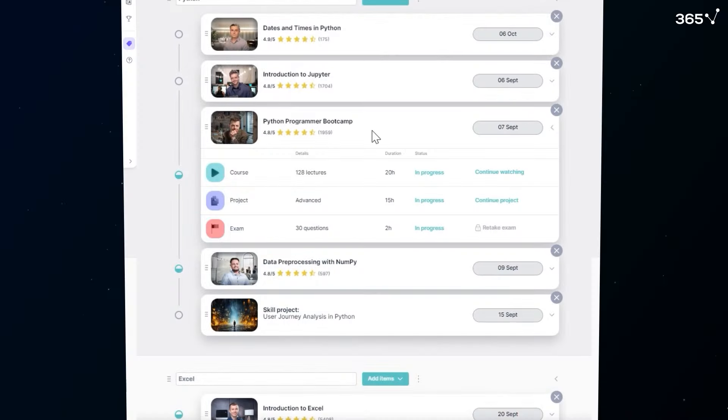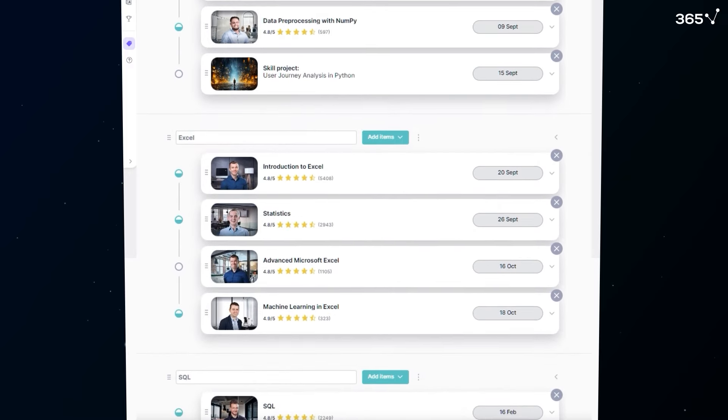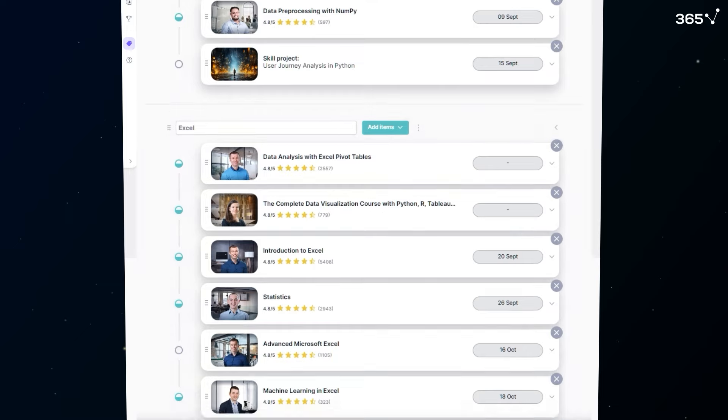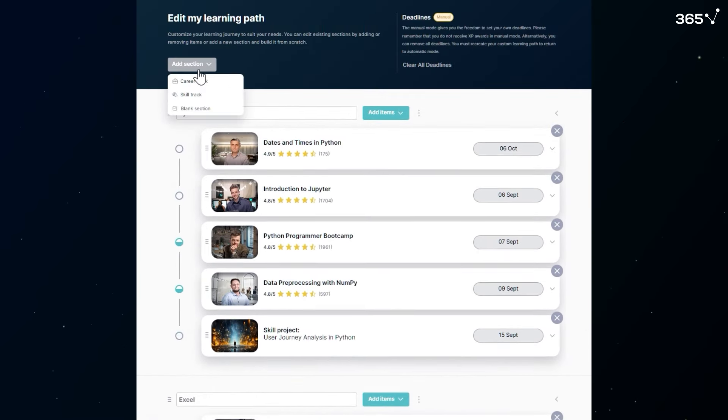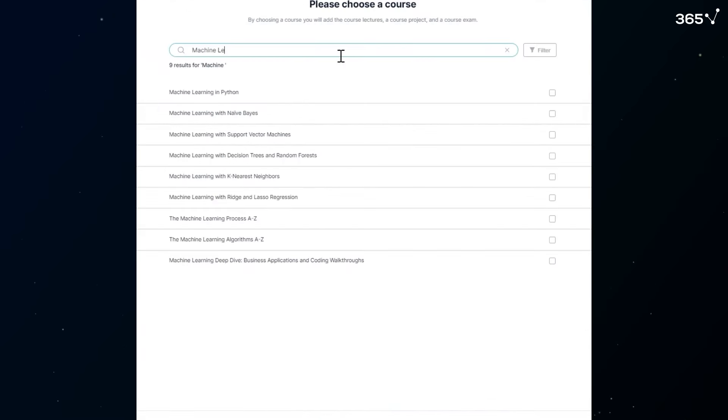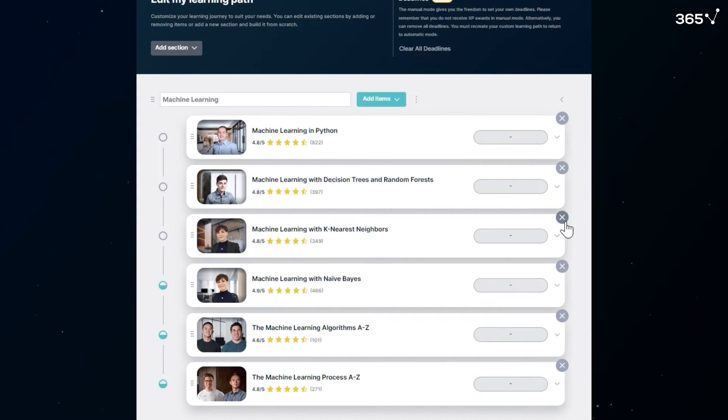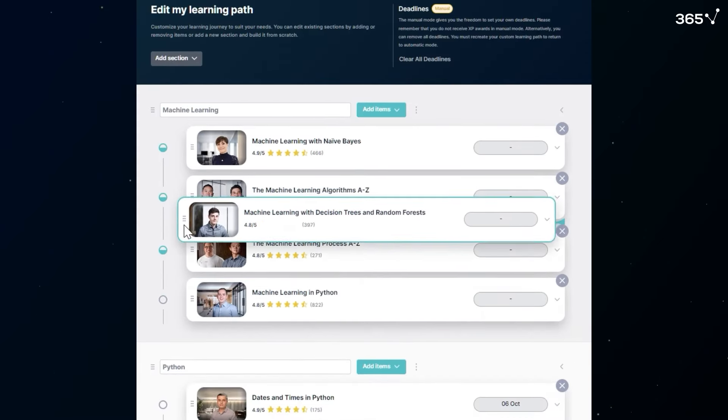You can edit your custom learning path to personalize it even more extensively. Add courses and projects to generated or blank sections, or create new sections with skill tracks and career tracks. You can also remove some elements to fine-tune your learning experience.